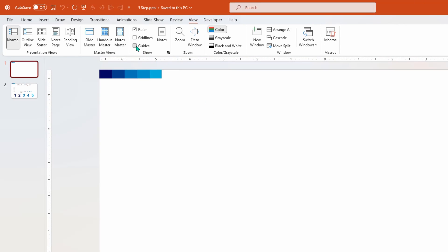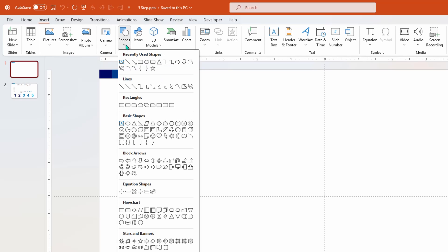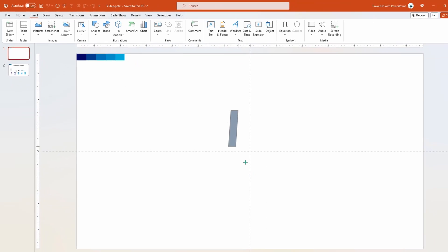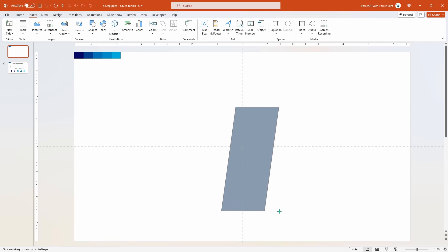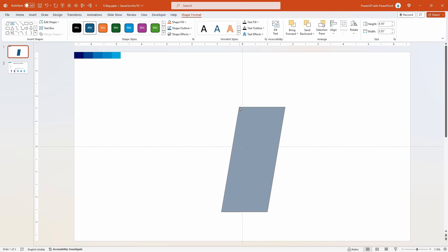Next go to insert tab, select shapes, and then draw a parallelogram shape. Adjust its shape using yellow color edit point.